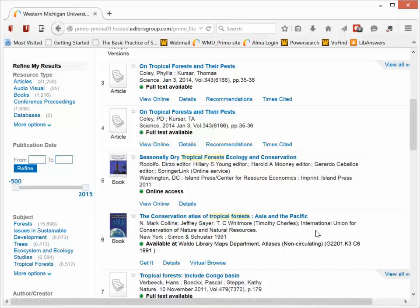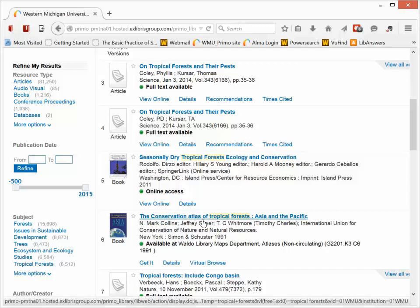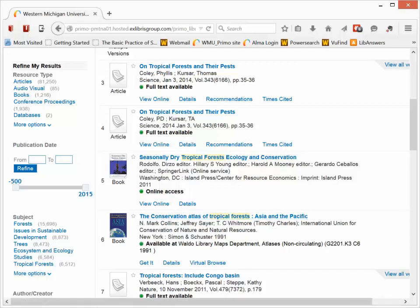Now you're also going to see references to physical books and physical journal articles. So right underneath this online book, here's a book called The Conservation Atlas of Tropical Forests. And this is a physical book available at Waldo Maps Department. And it gives you the call number to be able to find it up there.